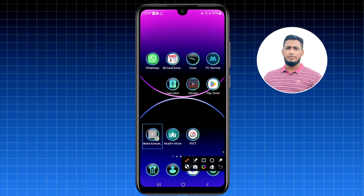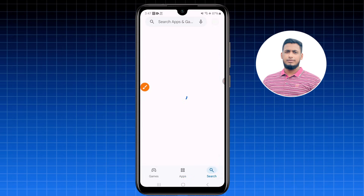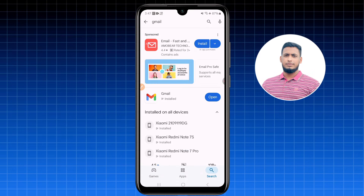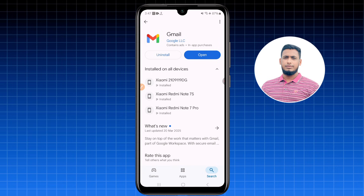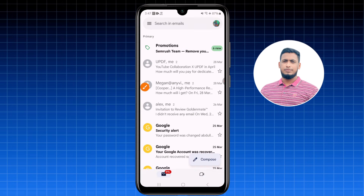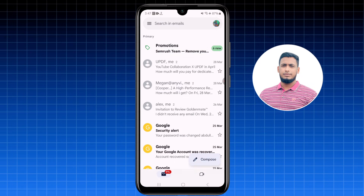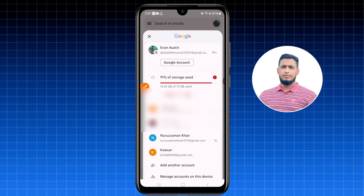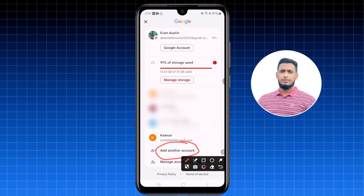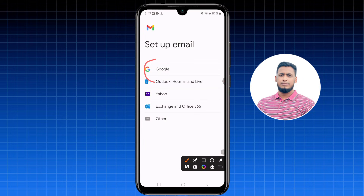First of all, go to the Play Store and find the Gmail application. You need to update your Gmail application first. After updating, click Open. Then tap your profile icon, scroll down, and click 'Add another account.' Select the Google option.